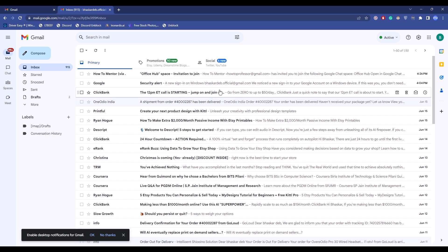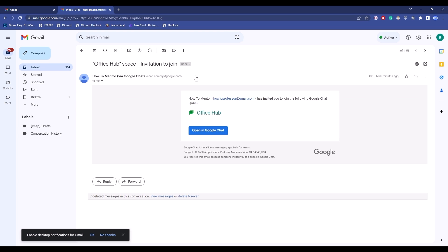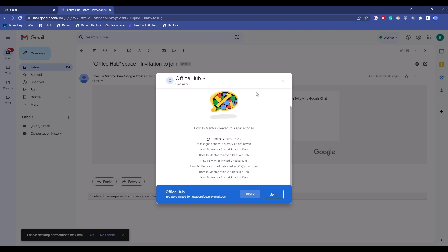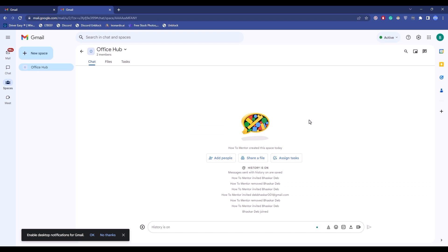So what they have to do is simply open the mail, then click on open in Google Chat. Now a pop-up window should appear in front of them, and all they have to do is simply click on join. And the moment they click on join, they will be added.